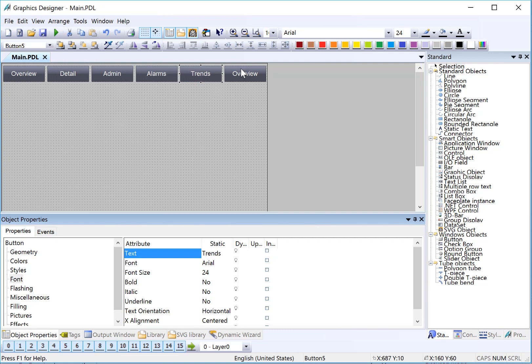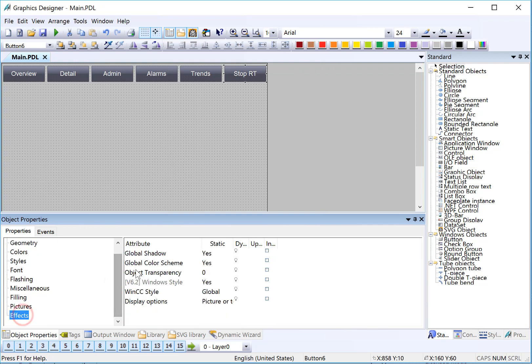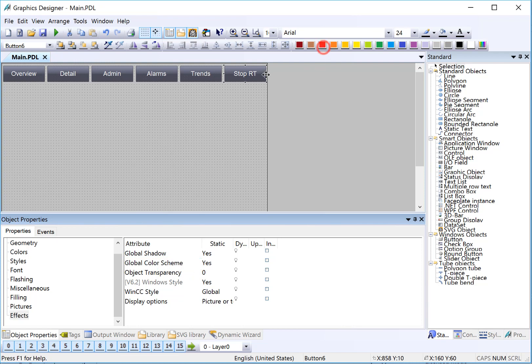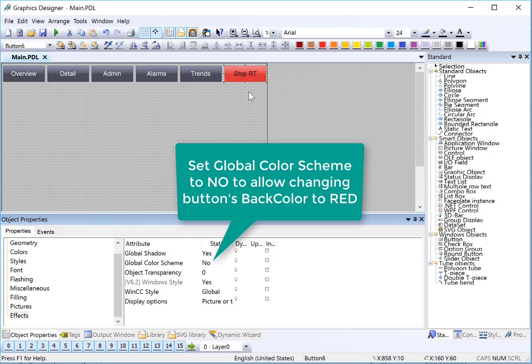And then finally, we're going to have a button that allows us to stop runtime. So I'm going to set the label on this to stop RT. And I'll use the color palette to turn it red. But before I do that, I have to go to effects and turn off the global color scheme. So the global color scheme allows us to change the way all objects of a certain type look in one place, but it doesn't allow you to change individual objects if this property is on. So notice if I have this button highlighted and I select different colors on the palette, nothing happens. But if I turn this off, then I have access to the properties. So I'm just going to leave this red.